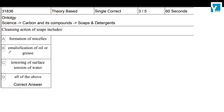The cleansing action of soap includes: formation of micelles, emulsification of oil and grease — emulsion is a type of colloidal solution — and lowering of surface tension of water. Soap molecules are surfactants, meaning they reduce the surface tension. All of the above are correct, so D is the correct answer.